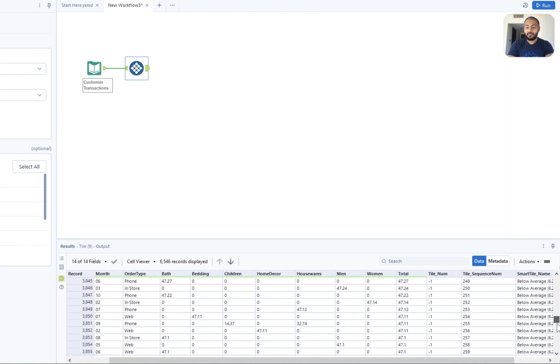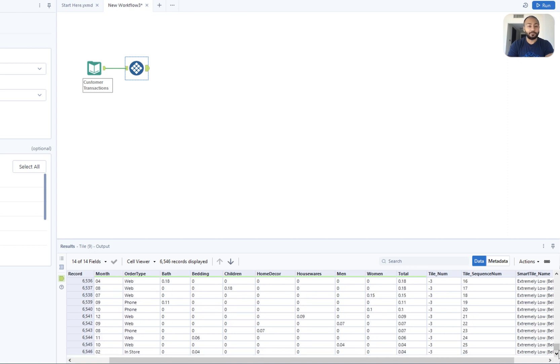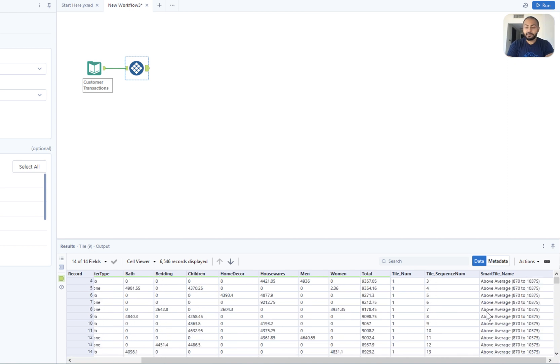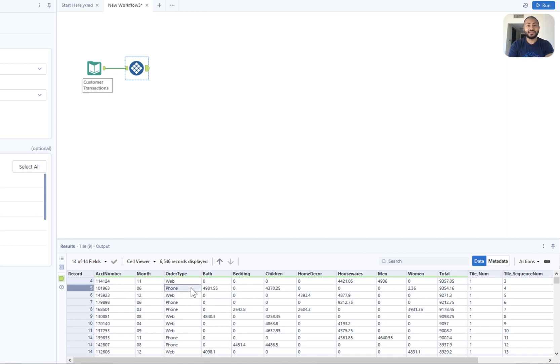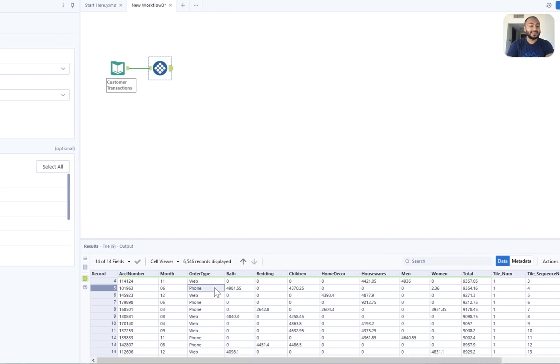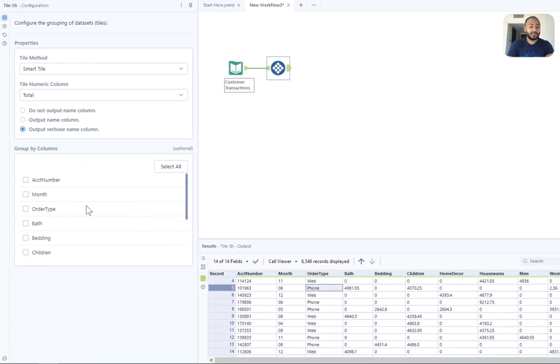The further down we go we'll then start to see our average, below average, and extremely low as well. But what if we wanted to take it a little bit further and start to group by the order type? So let's say I want to understand what's average for a web order or what's average for a phone order. What we need to do then is actually go ahead and click on the order type.